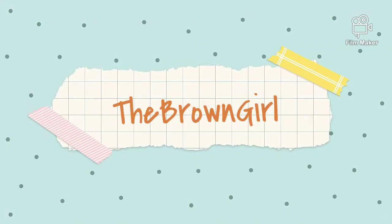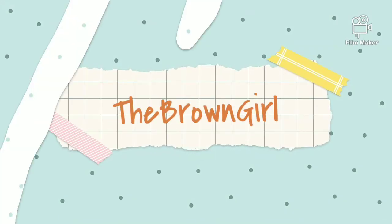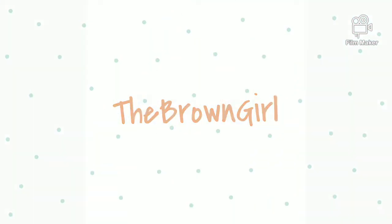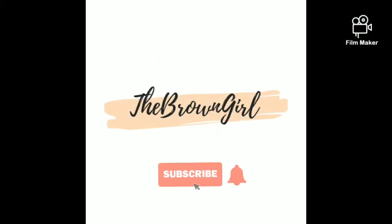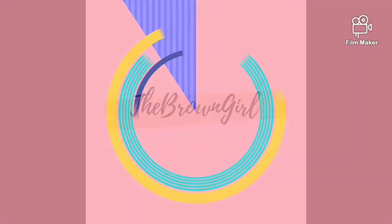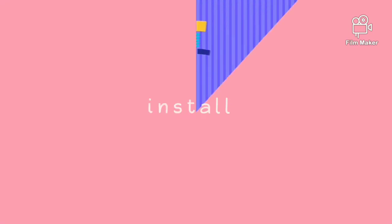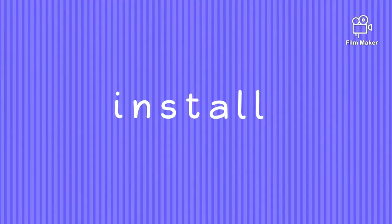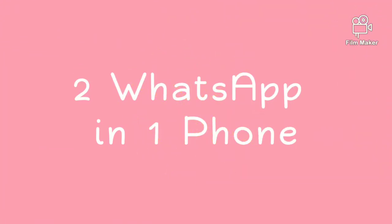Hey guys, welcome to my channel The Brown Girl. Before going further, please subscribe to my channel and turn the bell icon so you never miss an update. This video is about how to install two WhatsApps in one phone.